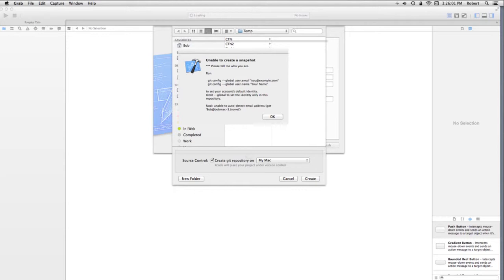Now, I recommend minus minus global, because if you don't say global, it won't know which repository you're doing it for, and so on and so forth. But this will set you up so that you can create your repository, and then use snapshots from that point on.